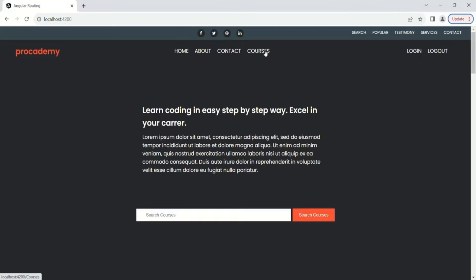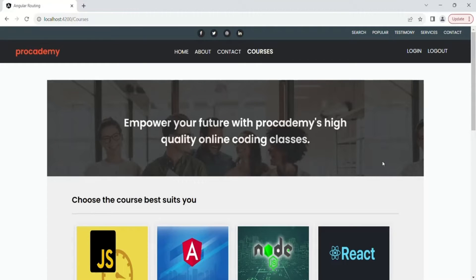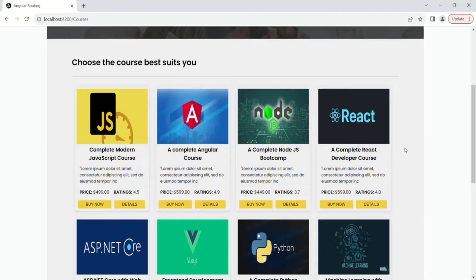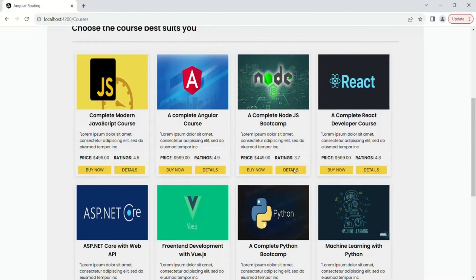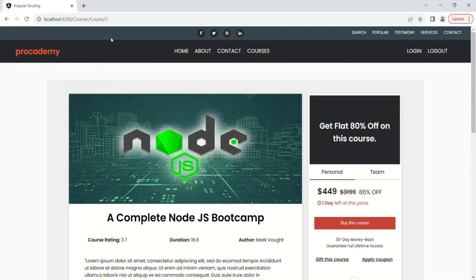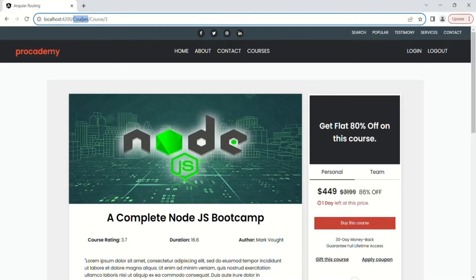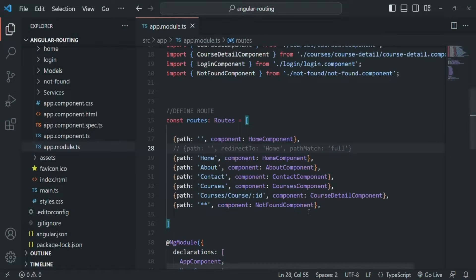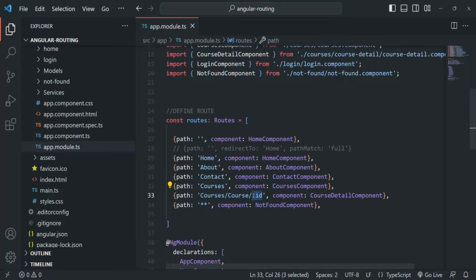In our Angular application, if I go to the courses page, we are displaying a list of courses. When I click on the detail button of any one of these courses — for example, the Node.js course — it will display the details of that course, and in the URL you will see that the route is courses slash course slash the id of the course. Back in VS Code, for that path we are defining a route where the route is courses slash course slash the id, using the id route parameter, and whenever this path is typed we display the view of the course detail component.